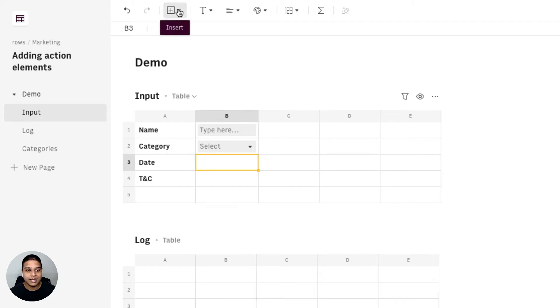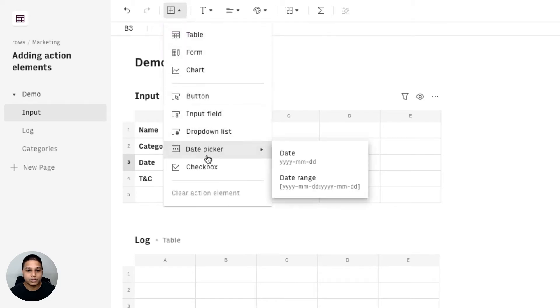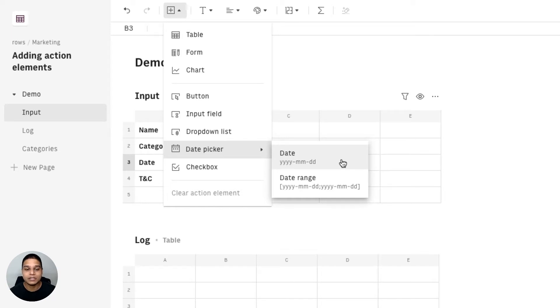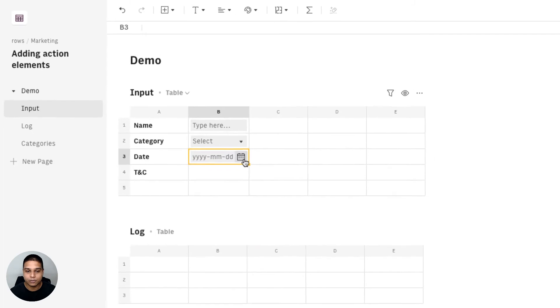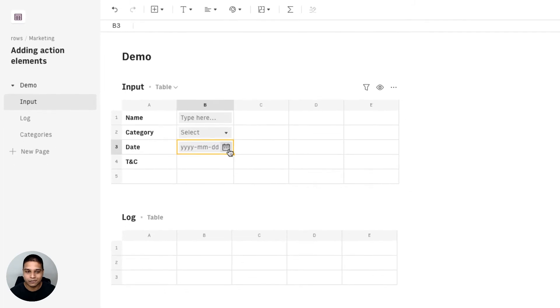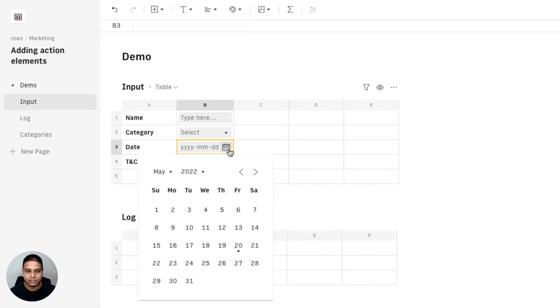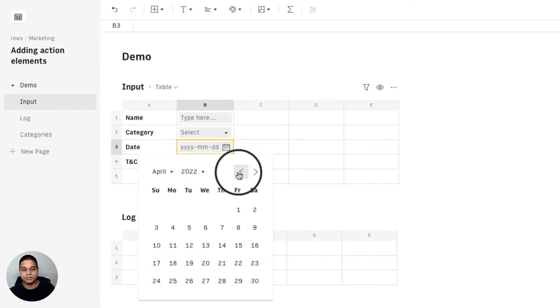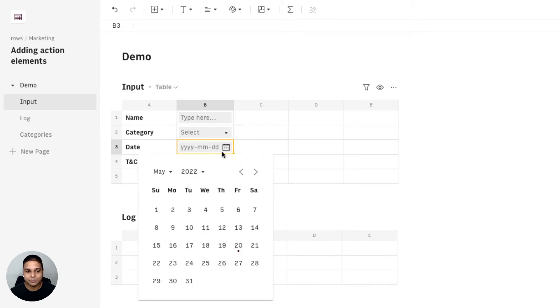As for the date I'm going to go back to our insert option. We have two varieties of date picker. You can either only use the date or a date range. I'm going to go ahead and choose date for the purposes of this demonstration and you can see that these are the inputs that we'd be able to enter with this date picker.